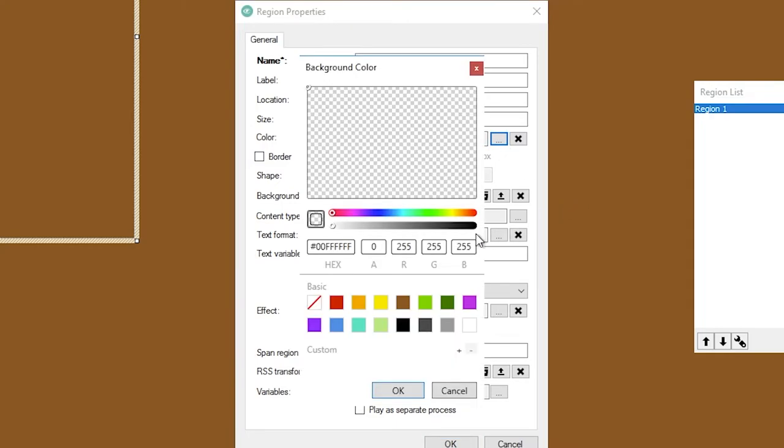Again, it's not going to change until I hit this okay and I've got other things that I want to change in here. Transparent. This is how you change the color of this particular region.